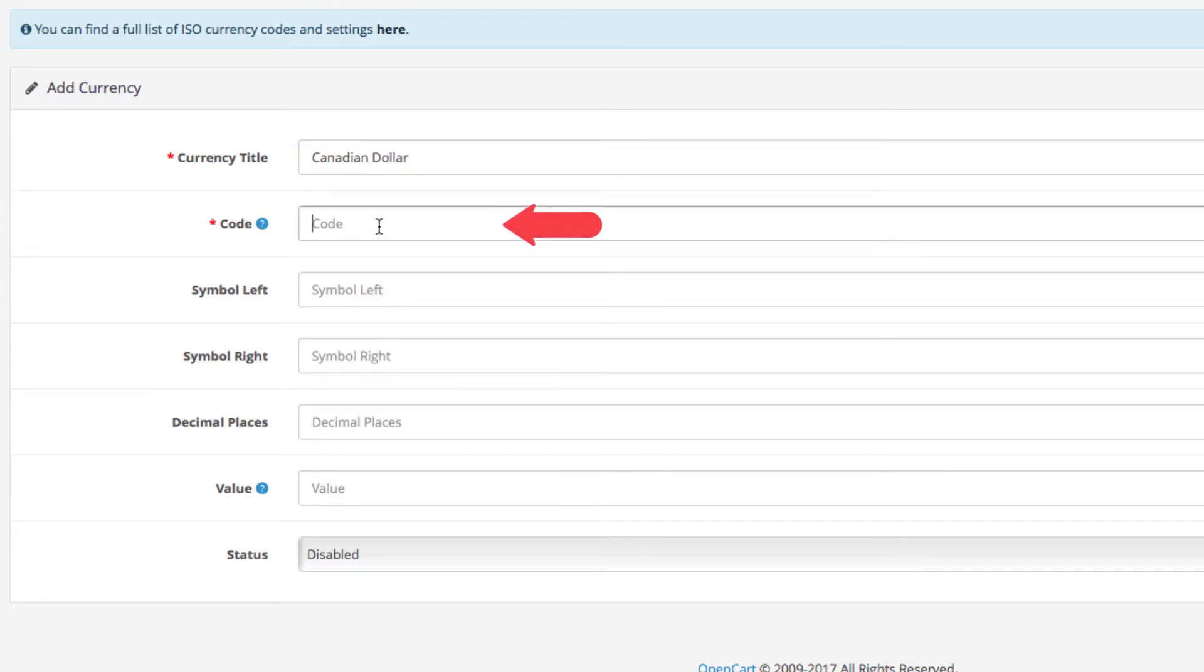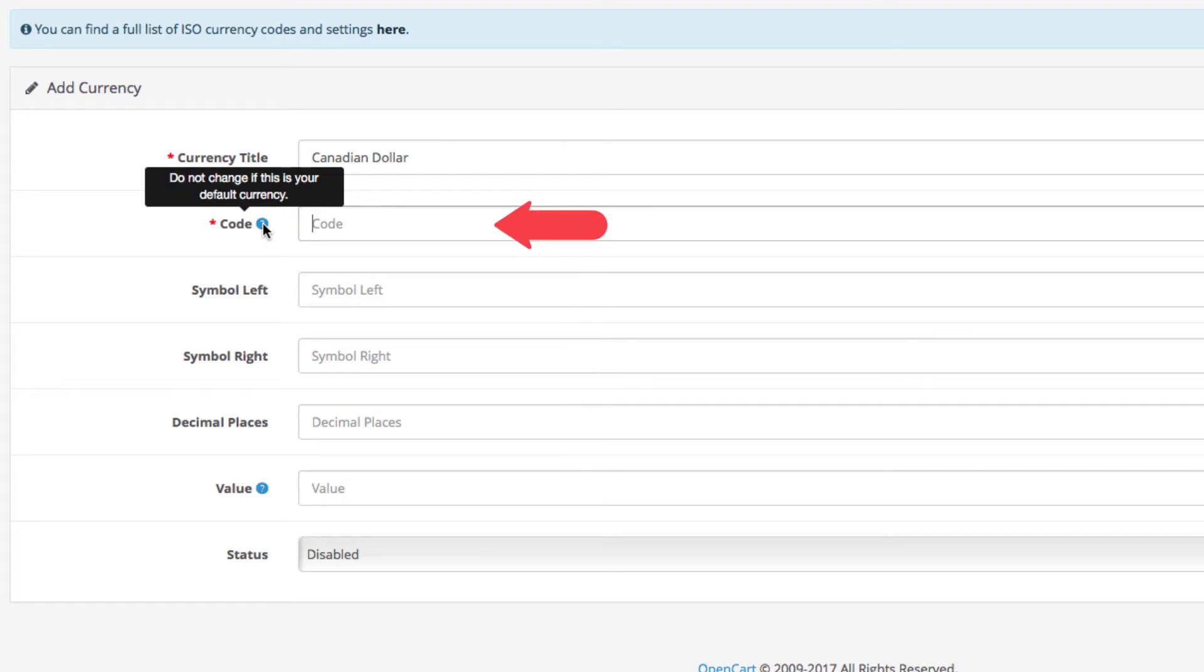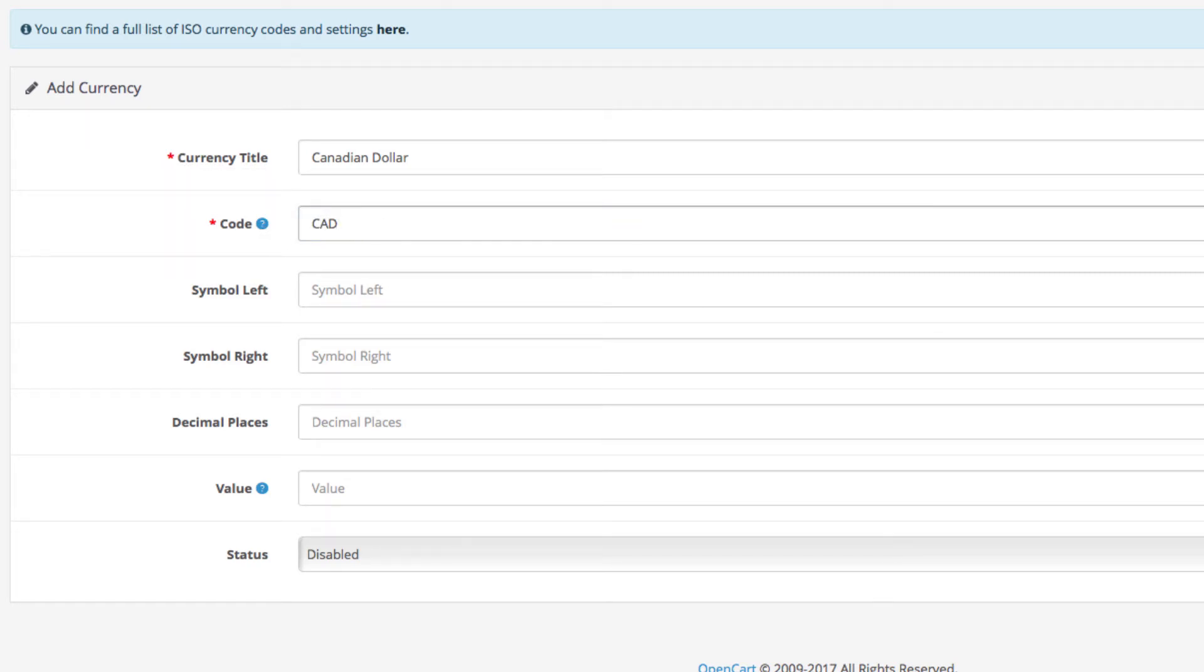Next is the currency code. This is the ISO code of your currency. For the Canadian dollar it's CAD.